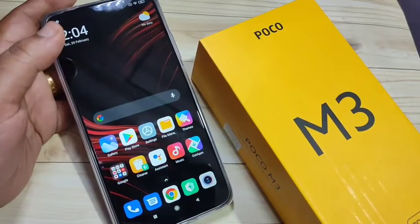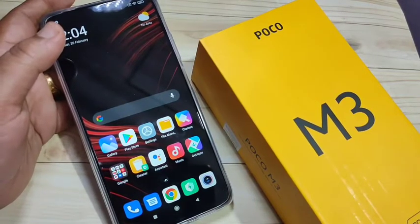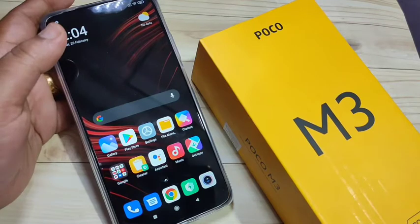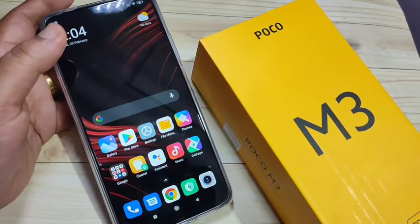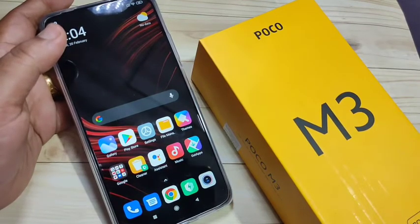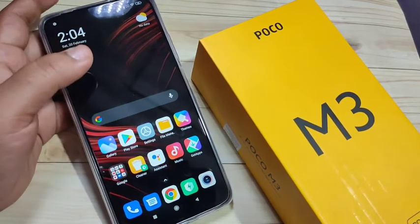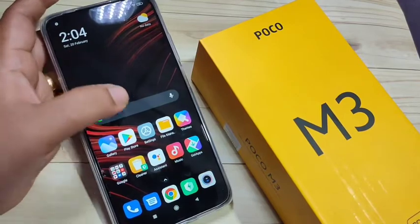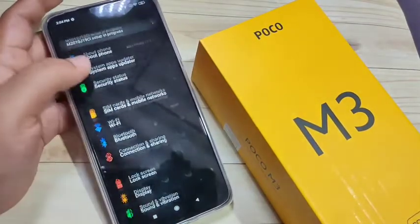In this video I'm going to show you how to create a dual application or clone application on this device. If you are new to this channel, please subscribe and press the bell icon for more tech videos. Let's get started creating a dual application on this device.